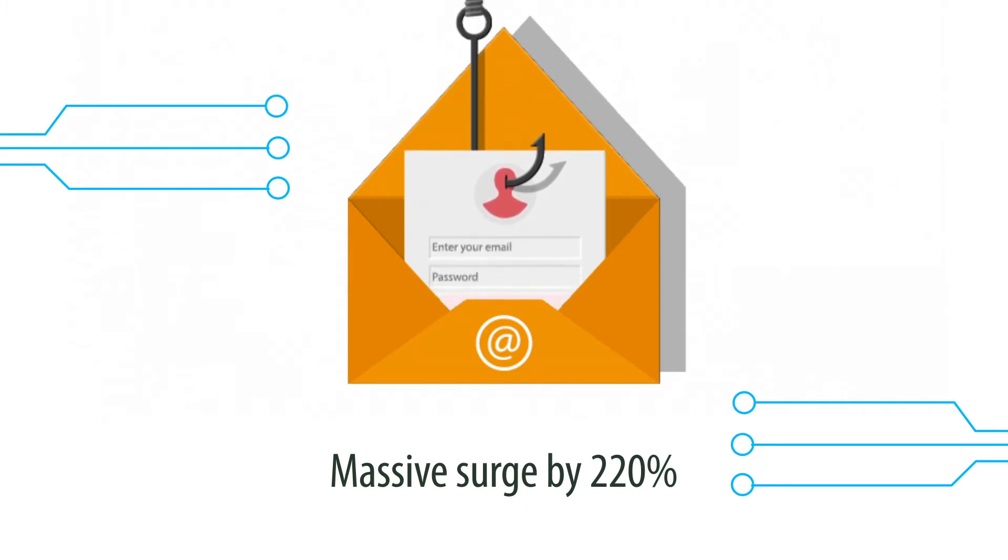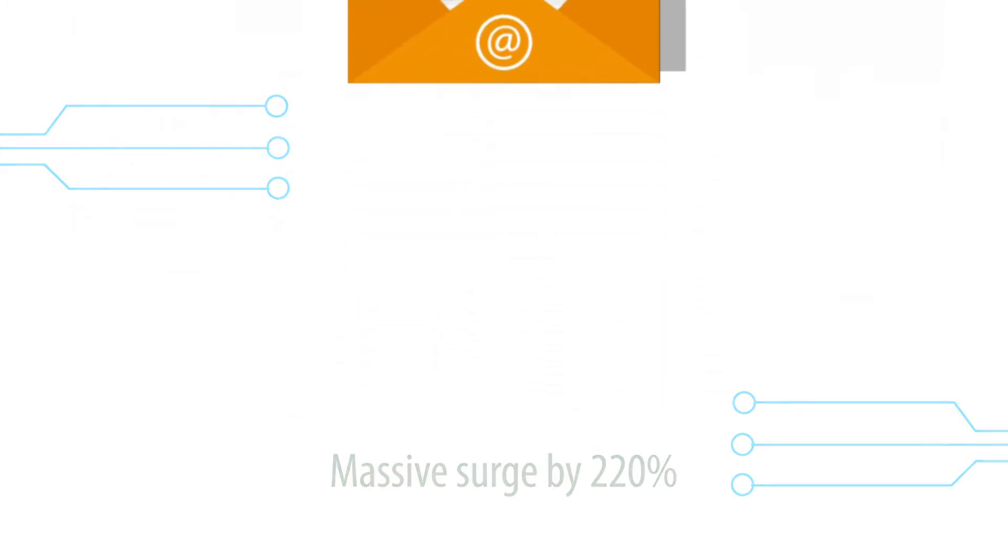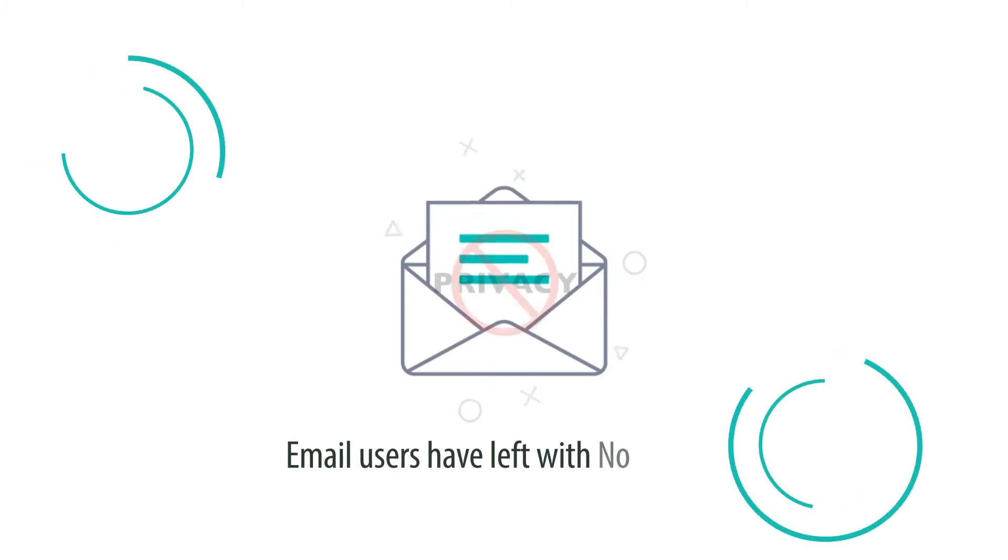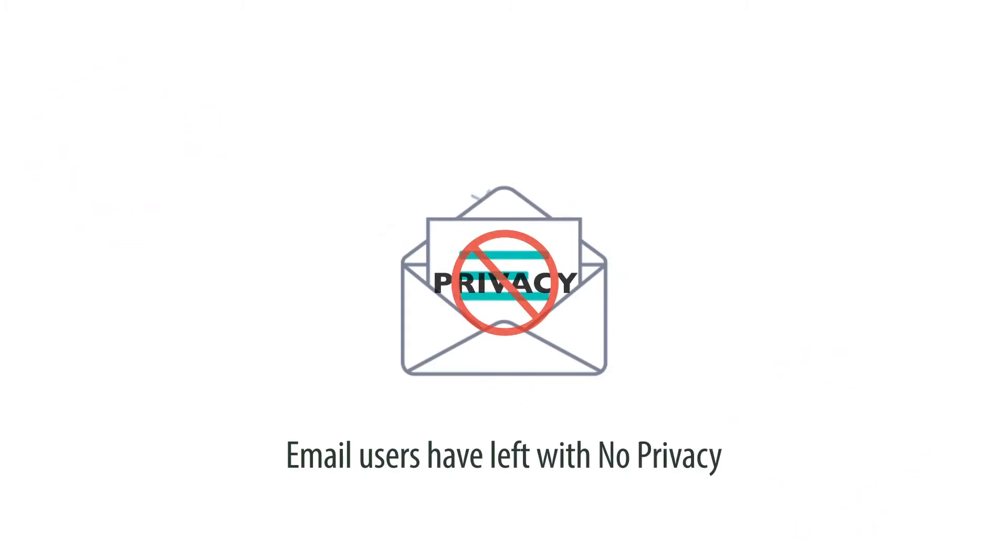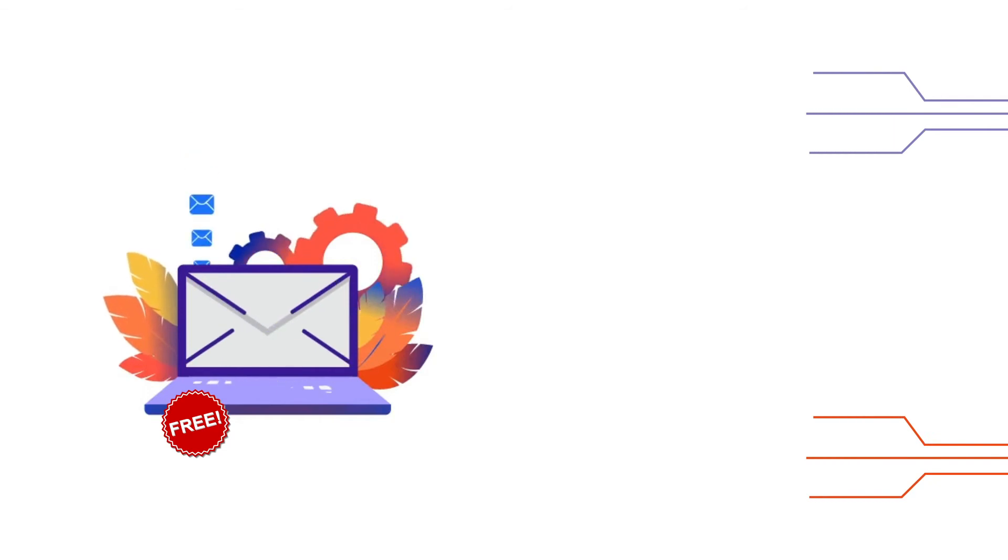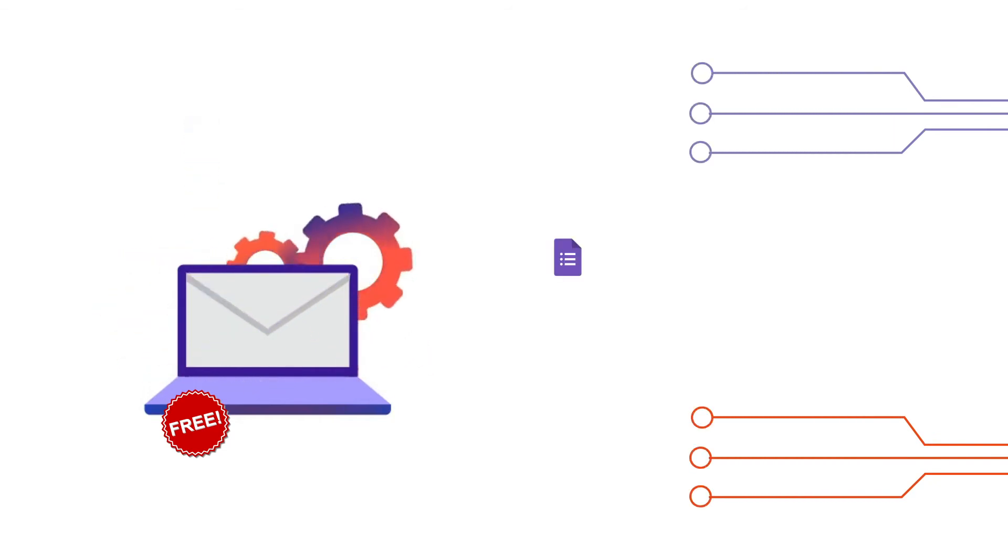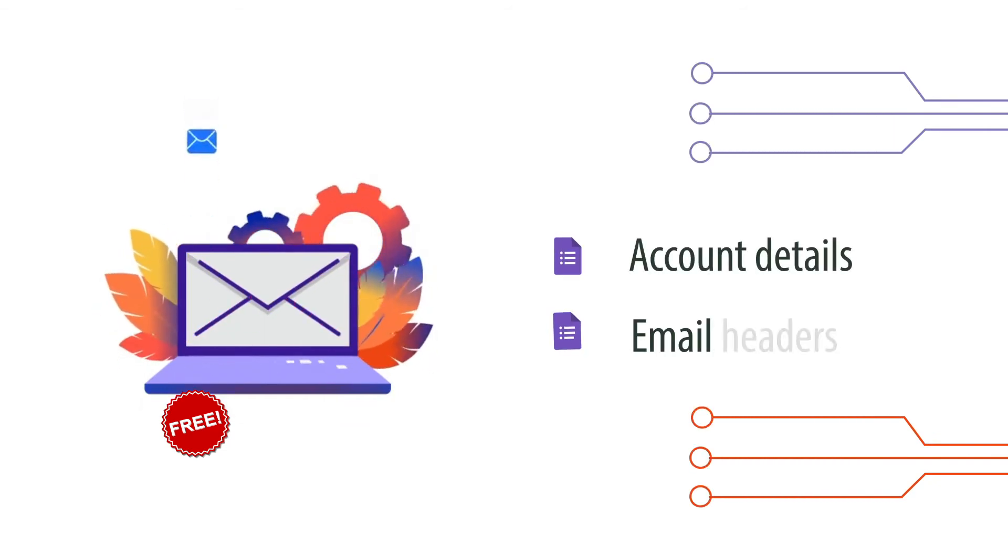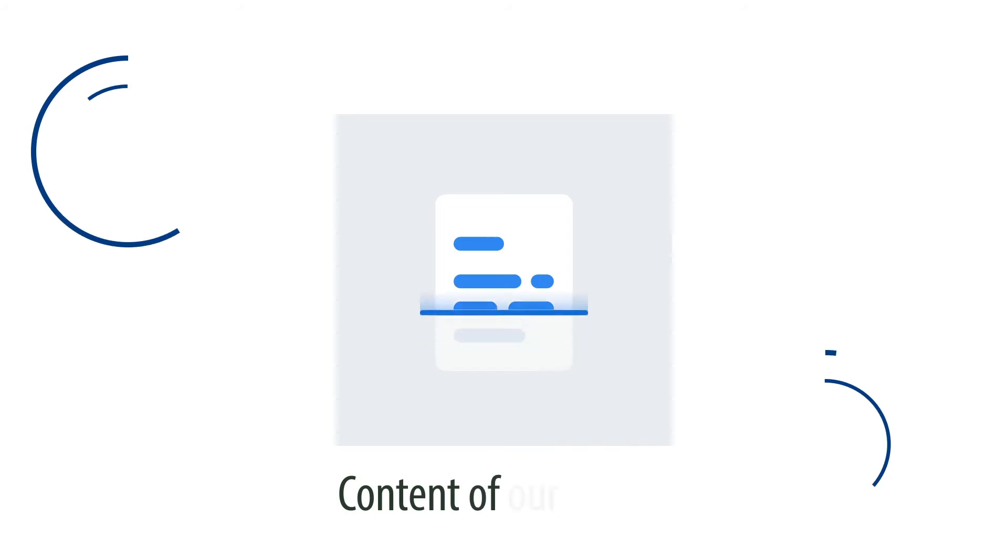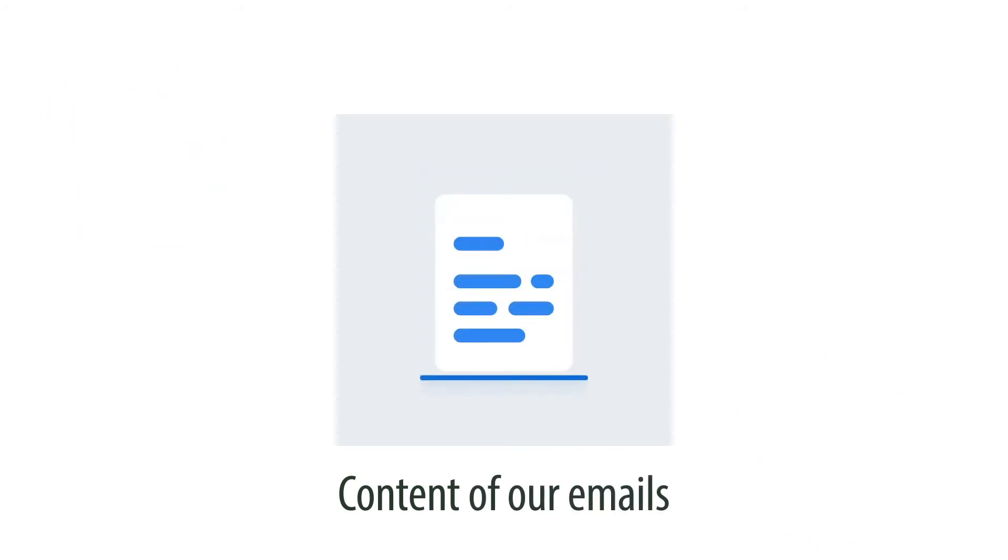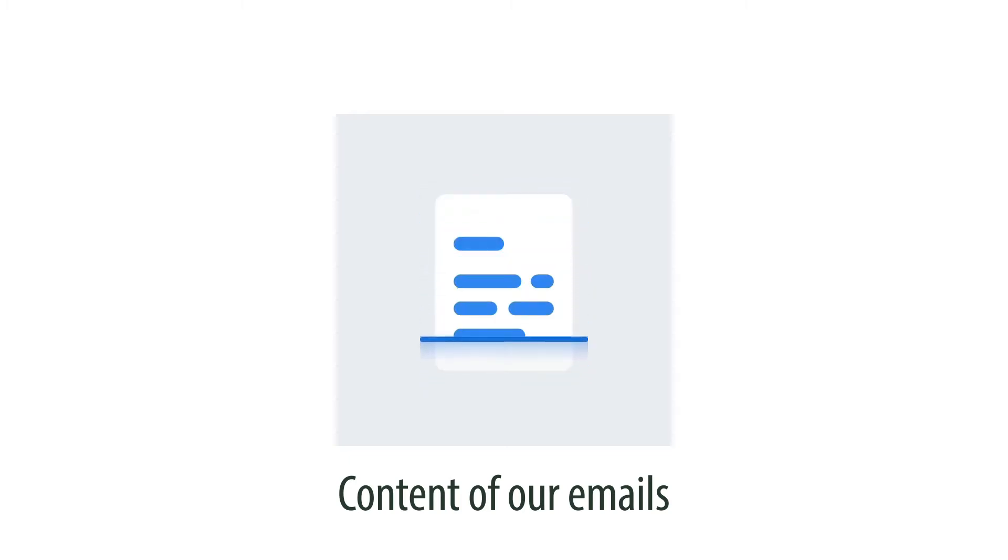Second problem is email users have been left with no privacy. In return for free email service, legacy email providers use our account details, email headers, and even scan the content of our emails to feed data to their advertising machines. Email users have been left with no privacy and our digital rights are getting compromised.